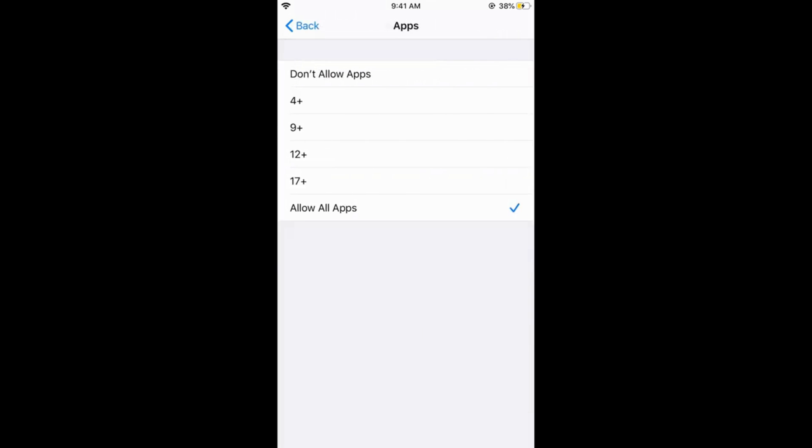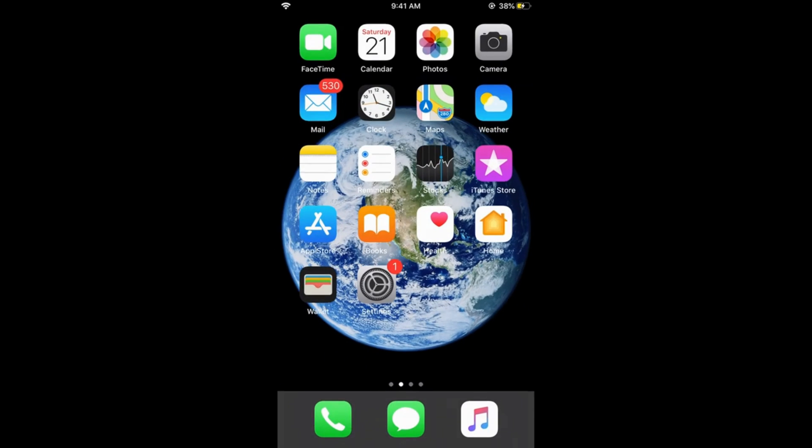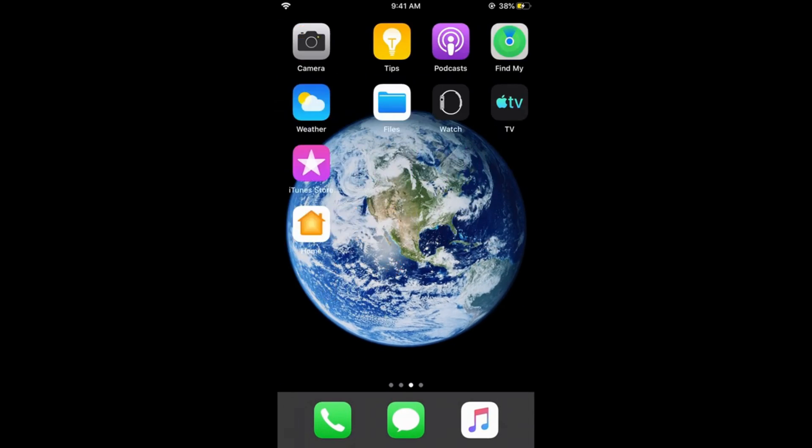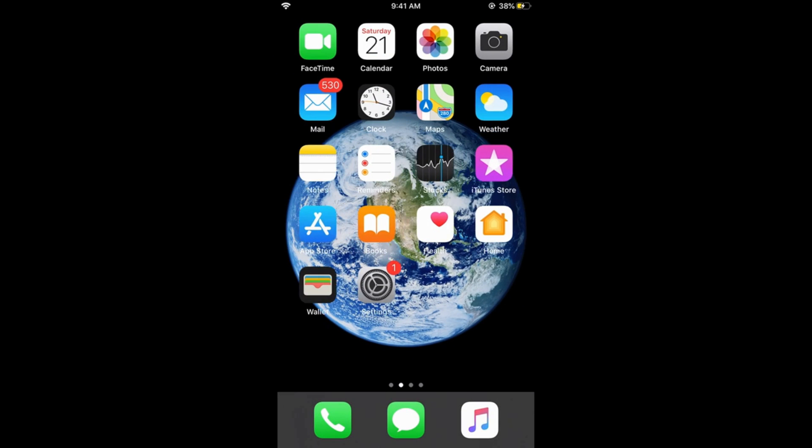You can see there are multiple options. In the first case, it is Allow All Apps. In case if I tap on Don't Allow Apps and go home, you can see only the native apps from Apple are available. There is no third-party app.